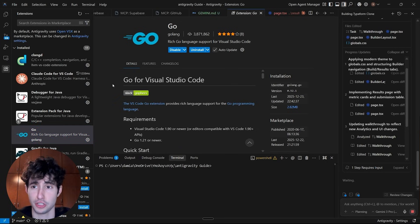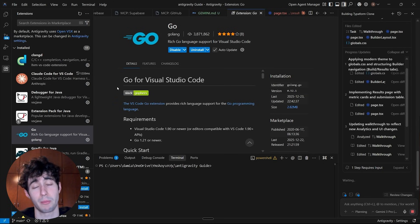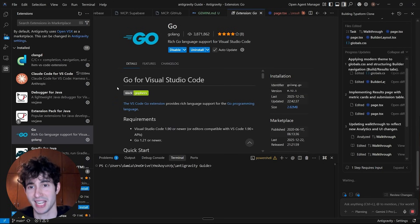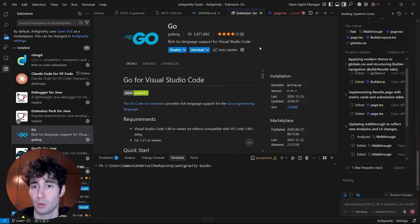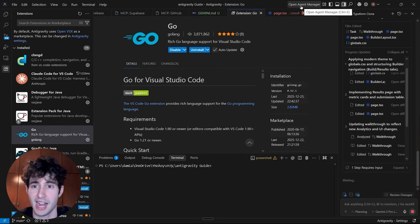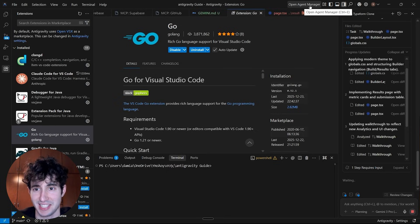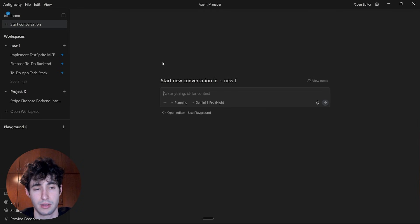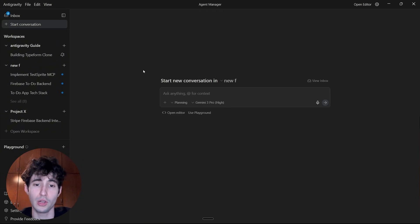After showing you this, it's time to show you the most advanced thing. What you need to do is open up a brand new interface. What this interface does is basically let us run a bunch of different AI agents simultaneously.